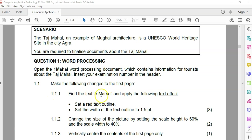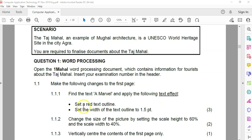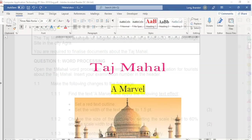We've got to find the text 'a marvel', which will be on the first page. We need to set the text outline. Take note, it's the text outline to red. And the width of that outline must be 1.5.